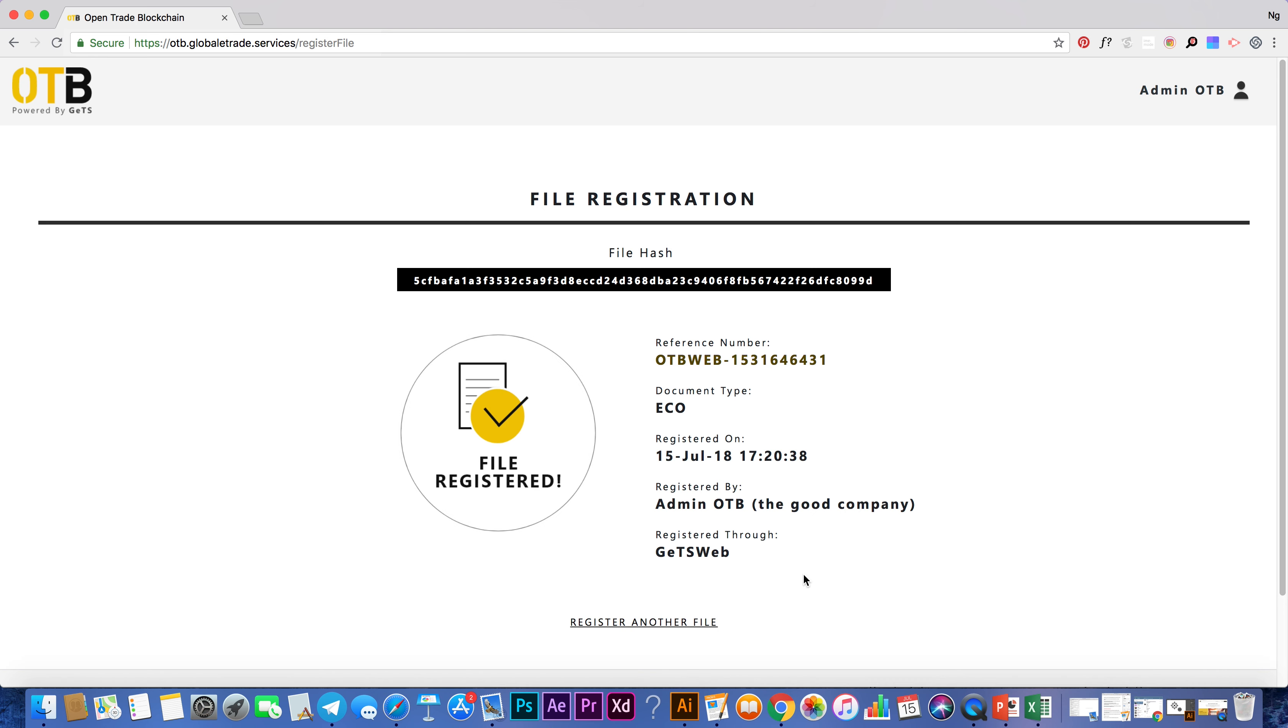Congratulations, you have now registered your file on OTB. As a unique digital fingerprint has been generated from your file, its authenticity can now be easily verified by any user.